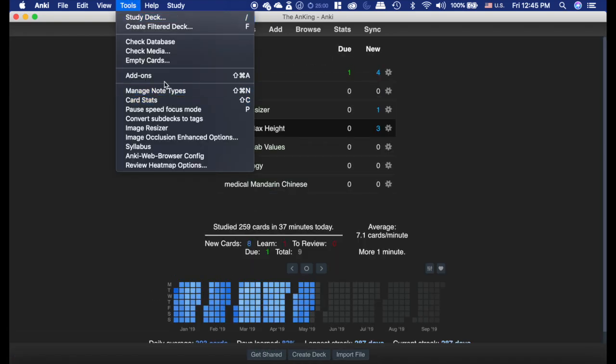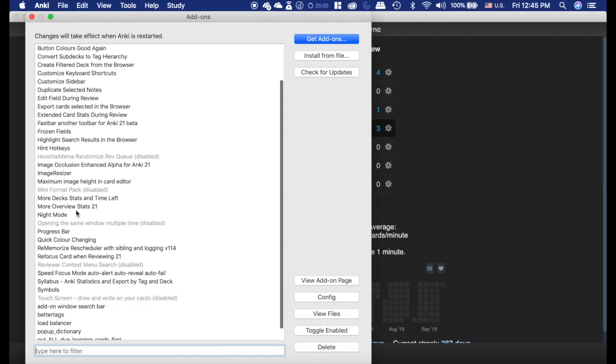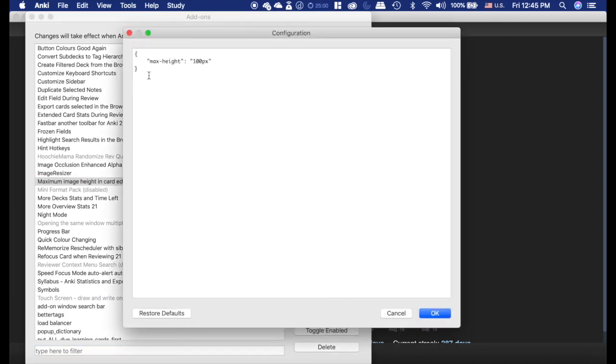Now, the way that you tweak that, you're going to want to go into your add-on settings, find the maximum image height in card editor add-on, and you're going to want to go to the config, and I have mine set here to 100 pixels.